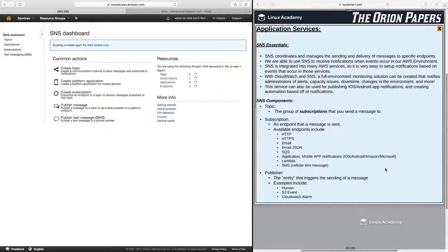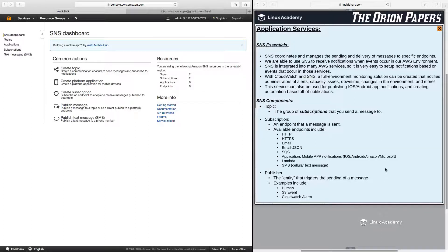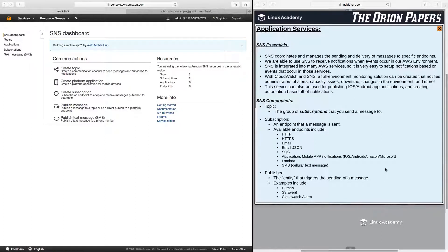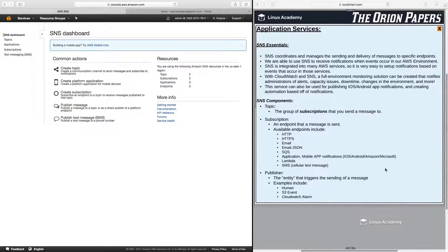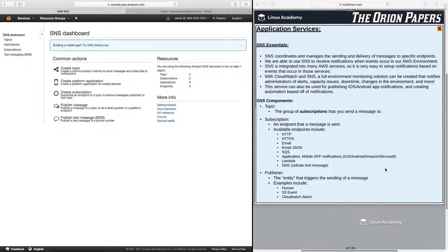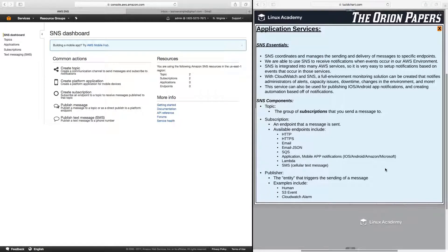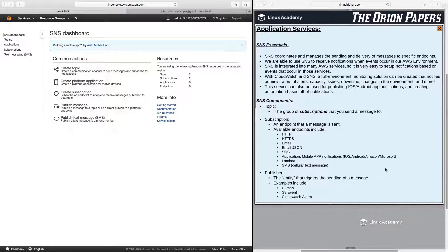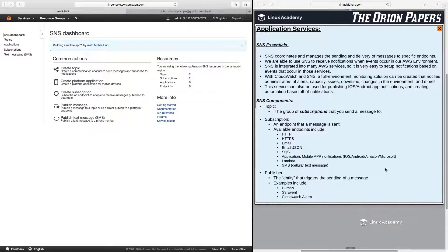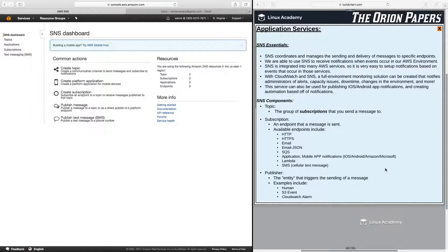So what is SNS? Well, SNS coordinates and manages the sending and delivery of messages to specific endpoints. We are able to use SNS to receive notifications when events occur in our AWS environment. SNS is integrated into many AWS services, so it is easy to set up notifications based on events that occur in those services.